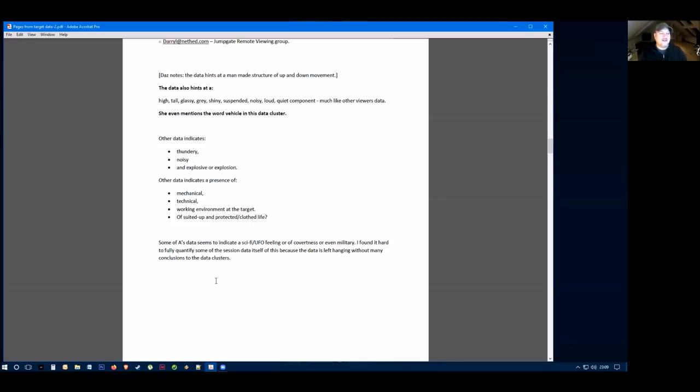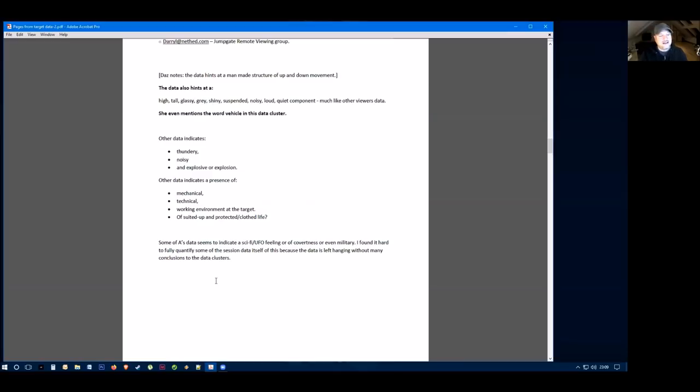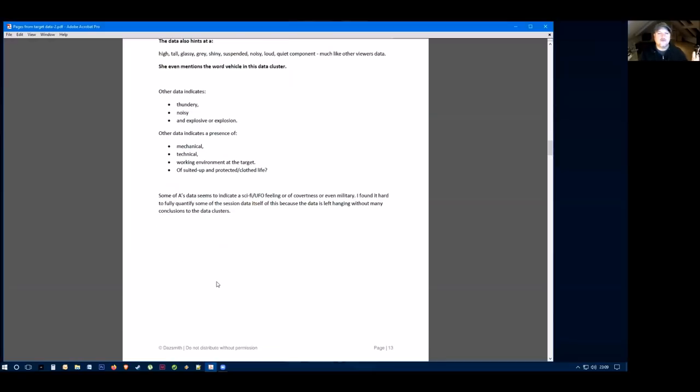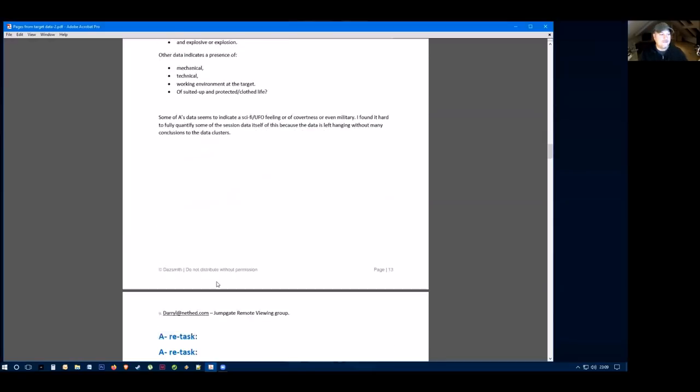Some of this data seems very kind of sci-fi, kind of UFO films. Some of it feels slightly military. So it's hard to quantify, but clearly this remote viewer also isn't describing some kind of animal attacking in the wilderness, although they do describe a life under duress and going through a death event.